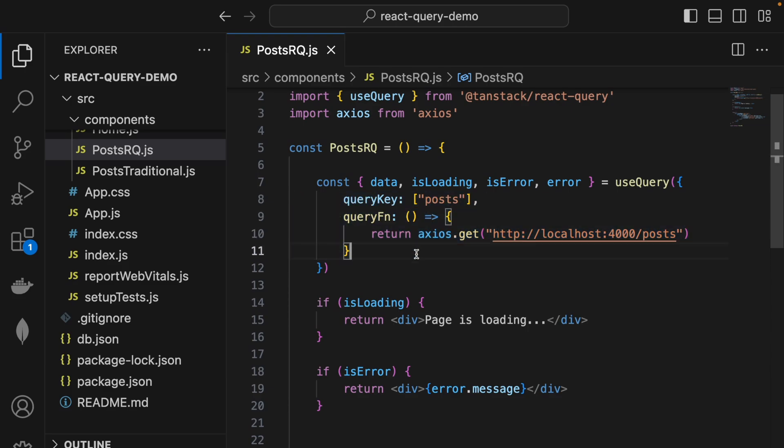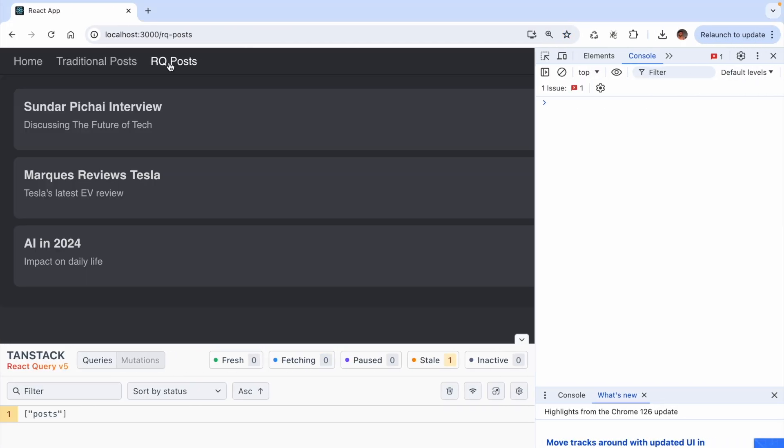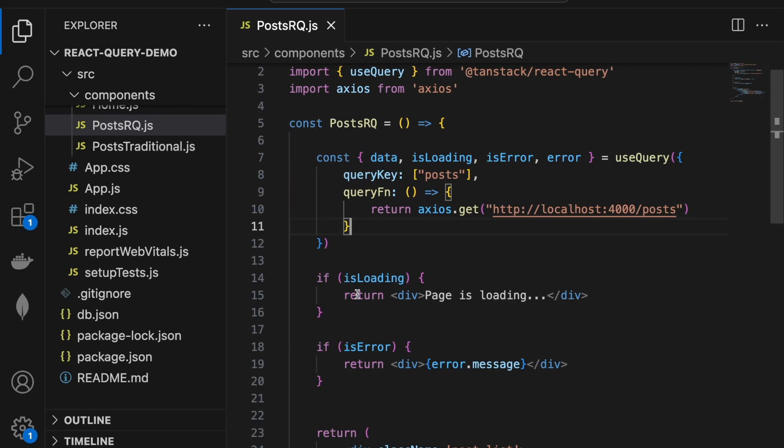Now when we navigate to the homepage and revisit the RQ posts page, React Query will check if the data for this query already exists in the cache. Since it does, the cached data is immediately returned without isLoading set to true. And this is the reason we don't see the loading text for subsequent requests.